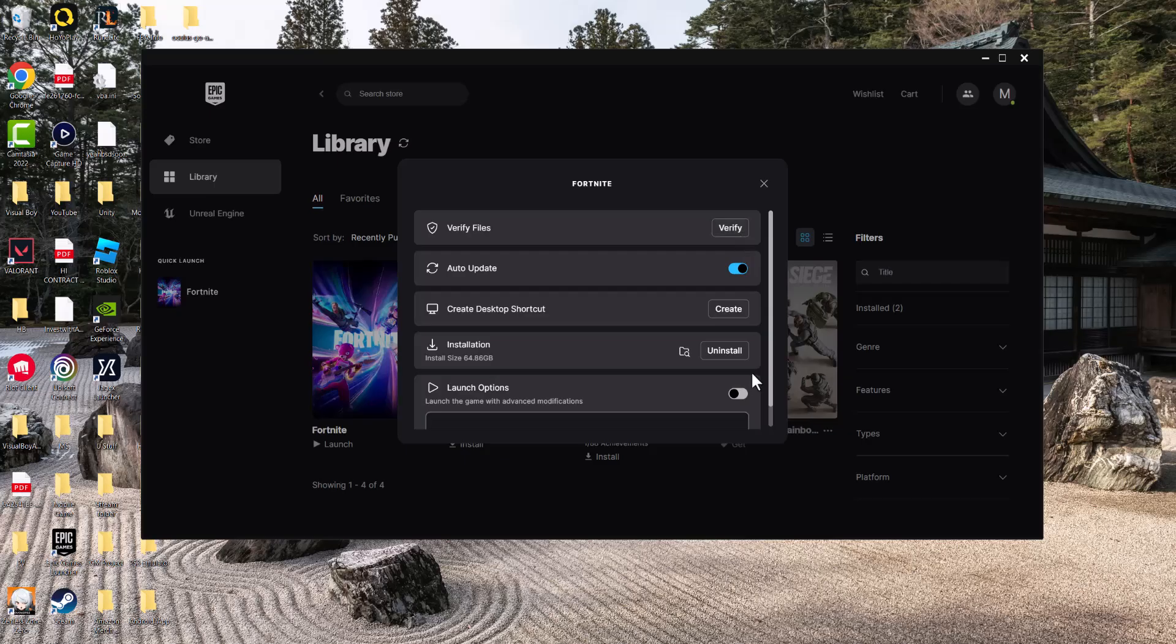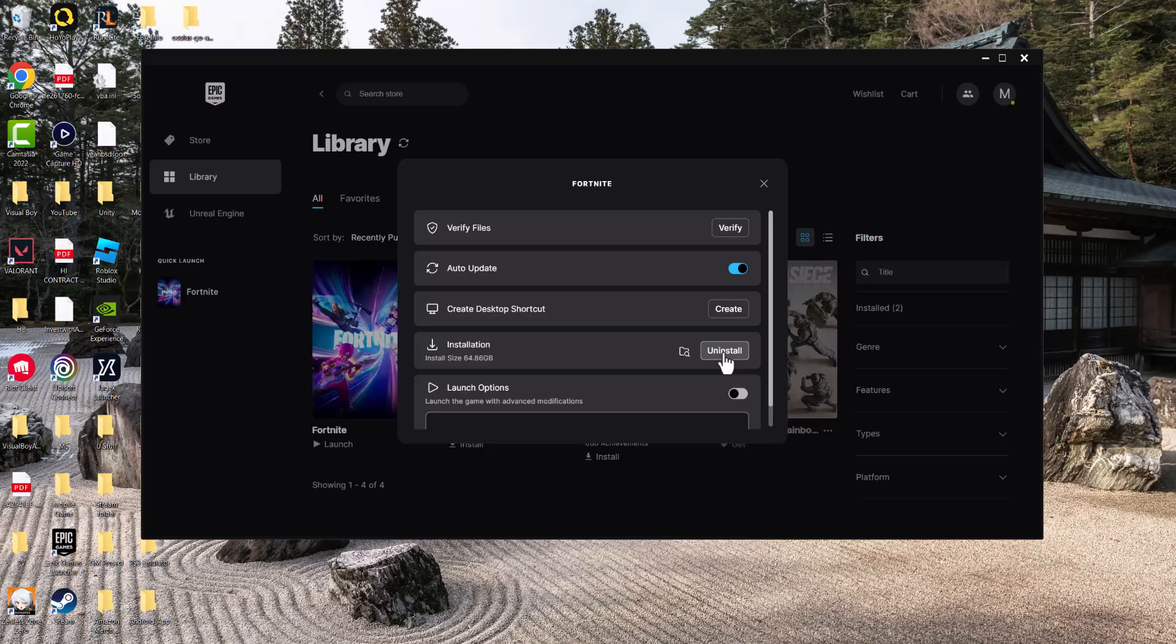If this doesn't work, you might need to uninstall the game and reinstall it. You'd be surprised it's possible the file got corrupted, the game got corrupted, it's Windows, right? This happens. So you want to uninstall, reinstall, restart your computer, and then hopefully you're good to go.